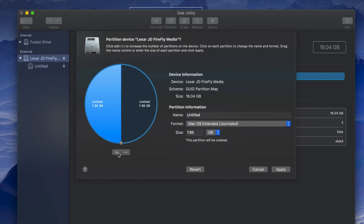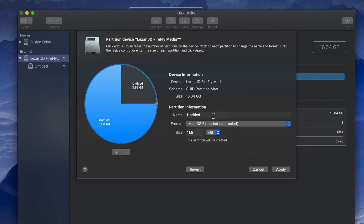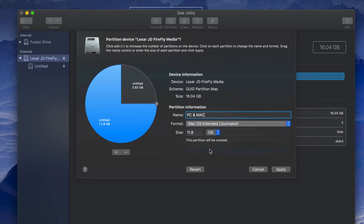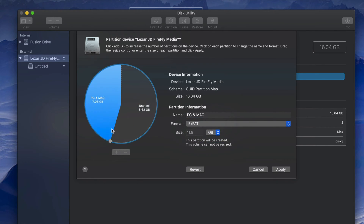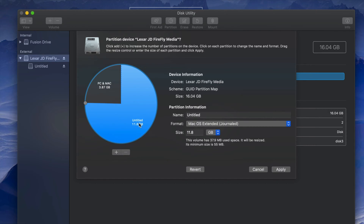Click on Partition. Here is our USB stick — all we have to do is click the plus sign, which divides the USB stick into two. I can adjust the partition size and name this one 'PC and Mac' so I know this partition will be ExFAT — compatible with both Mac and PC.